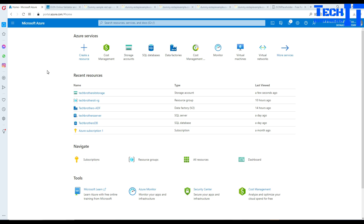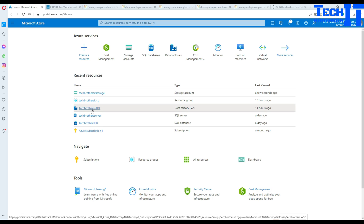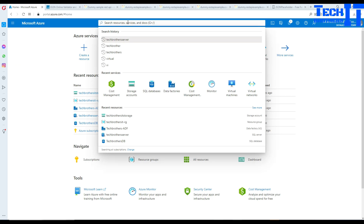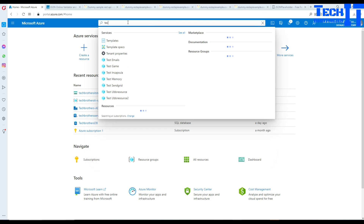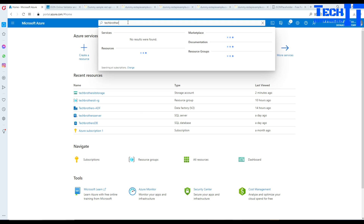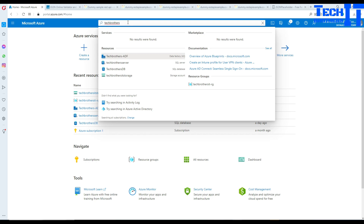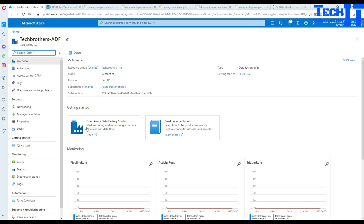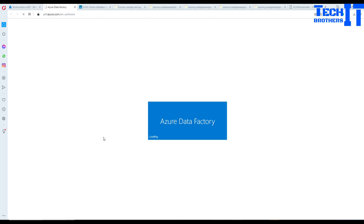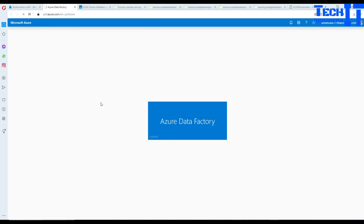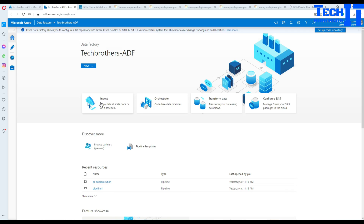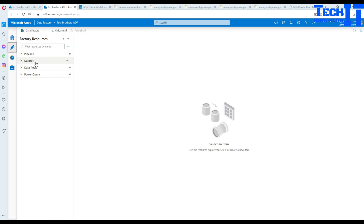Here we have our Azure portal. I'm going to go to Azure Data Factory — let me search here for Tech Brothers IT. So that's our Azure Data Factory, and here we are going to create a pipeline. Before we create the pipeline, we are going to talk about array type variables.